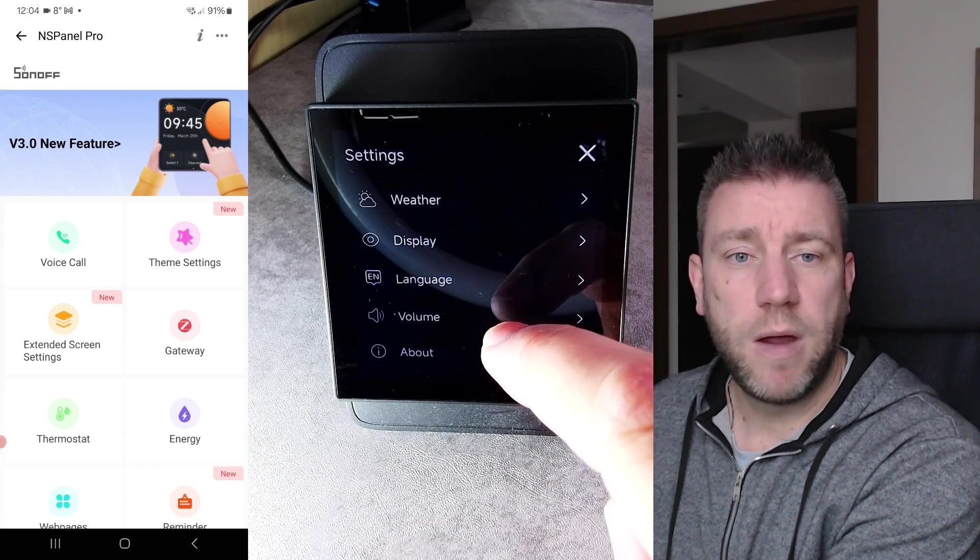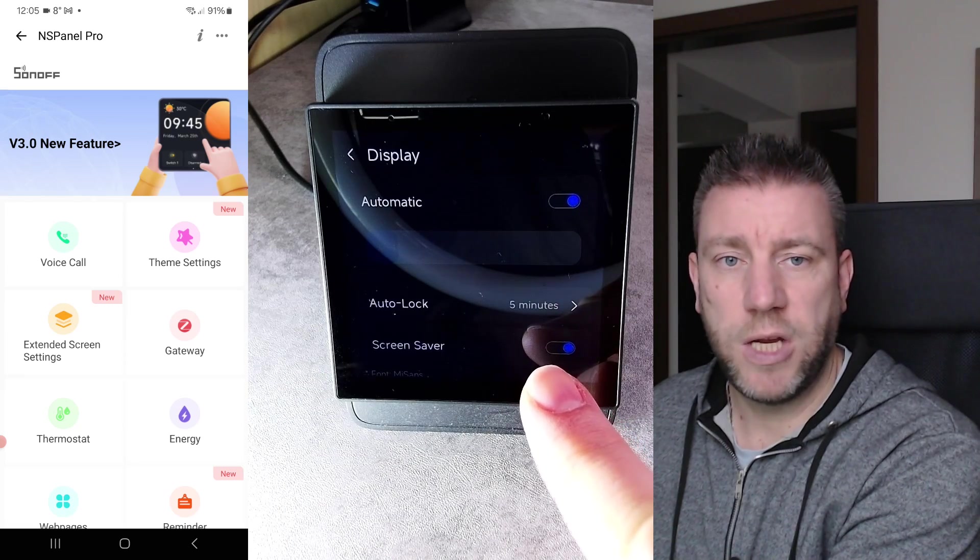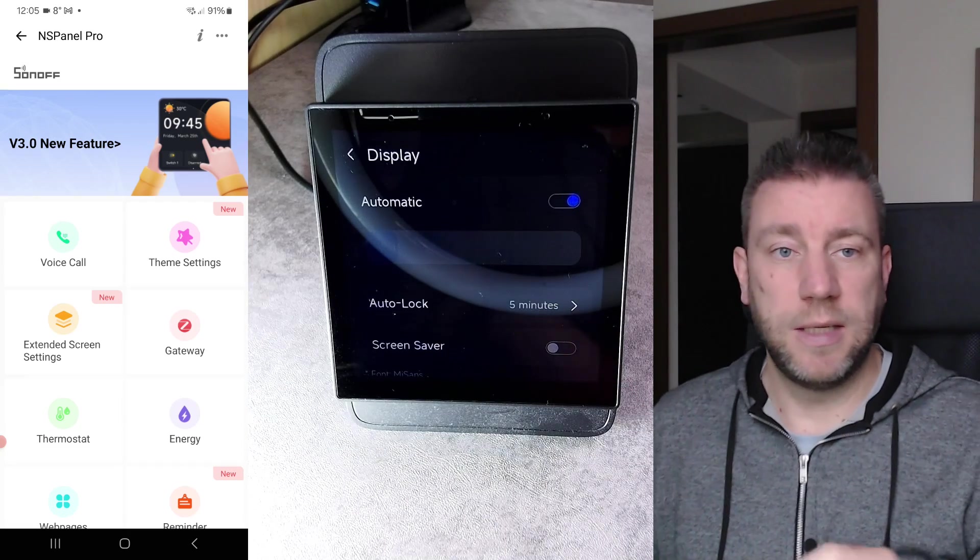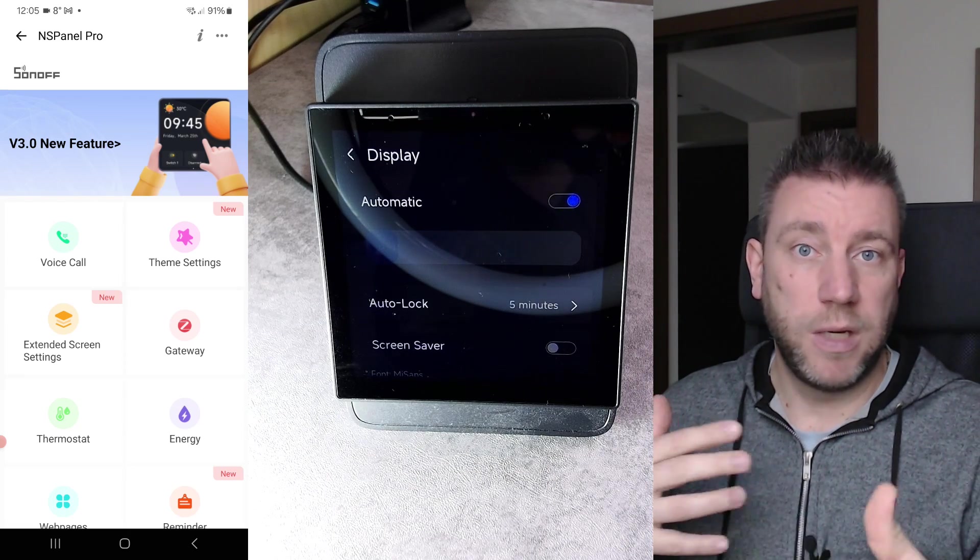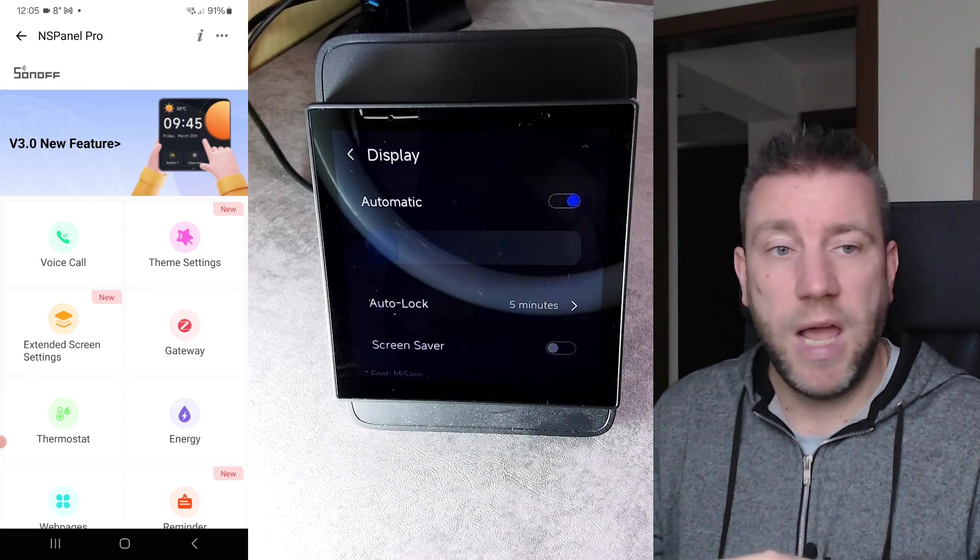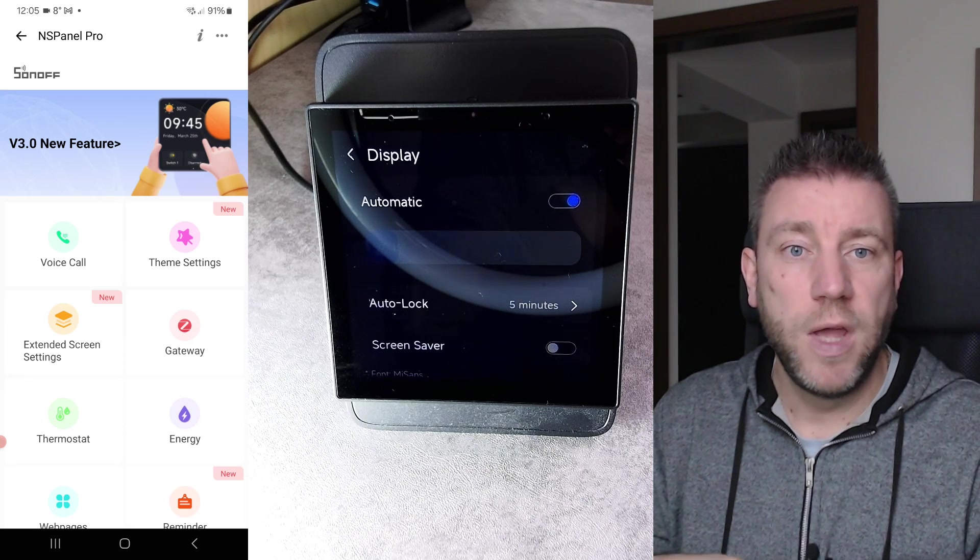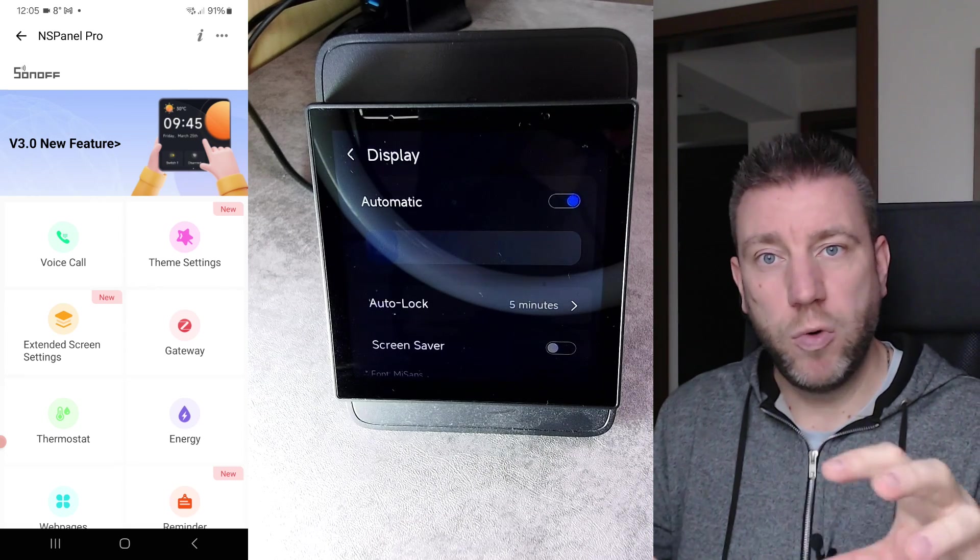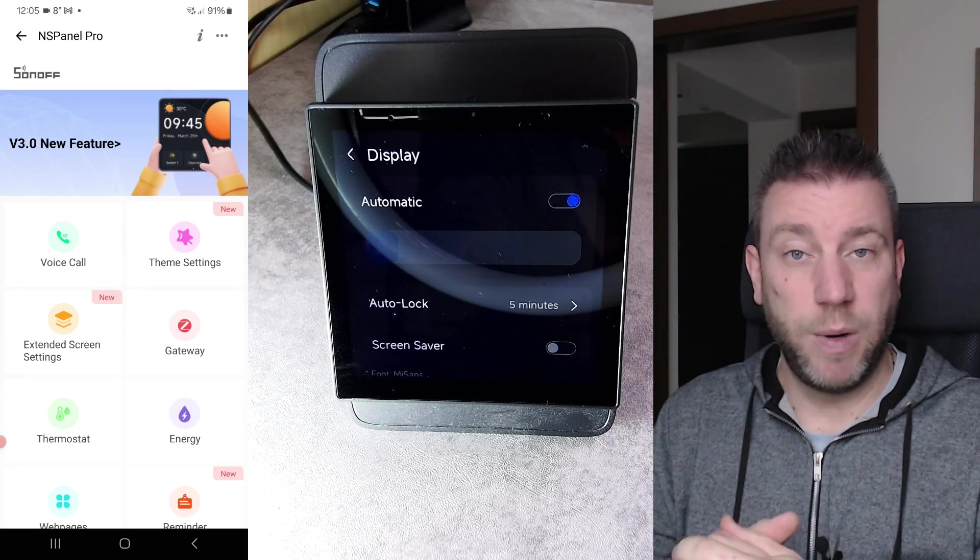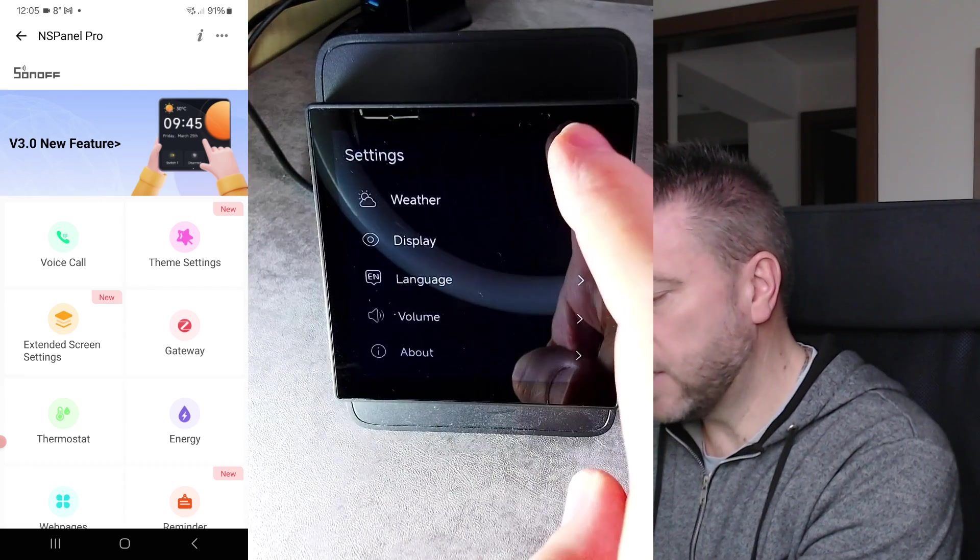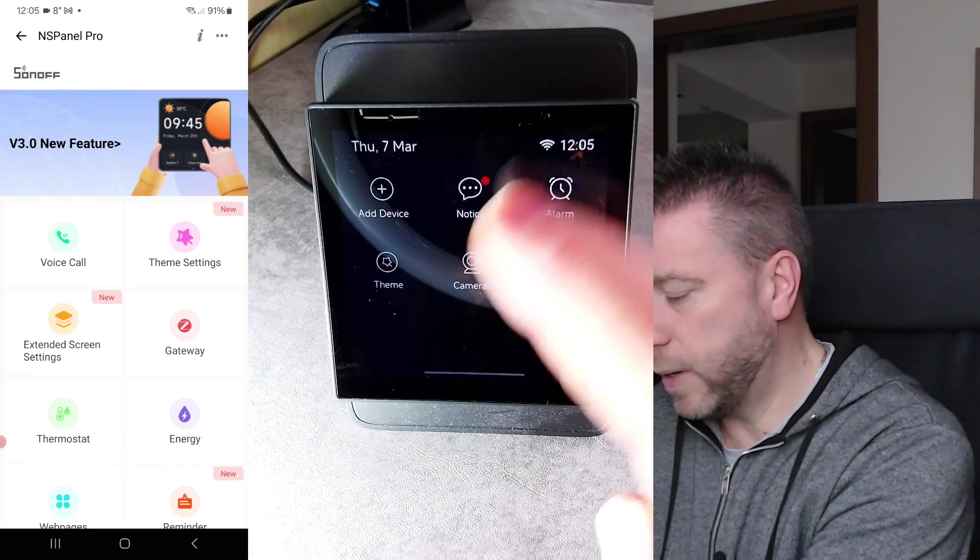And then maybe since we are in the settings, I can go into the display and I can just show you this new screensaver functionality. That's where it shows the date and this sort of flip clock animation. So the screen doesn't go dark completely, but it just changes to the screensaver. It's really up to you whether you want to use this. I have a lot of clocks in the same place where I have my NS panel, so probably I'm going to turn it off, but that's a nice feature to keep the screen alive.